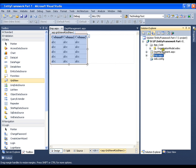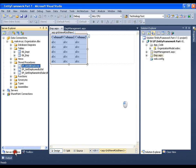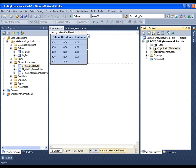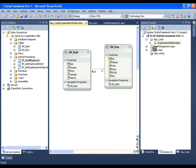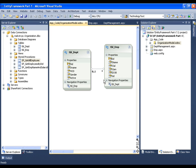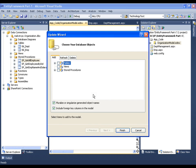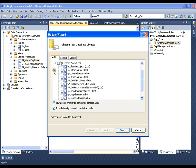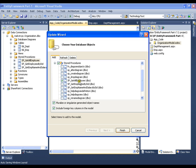Now, I need to add this stored procedure to my entity data model. To do so, I will double click on entity data model, right click on this and say update model from database, and explore stored procedures. And I am going to take sp_getallemployees. I will say finish.